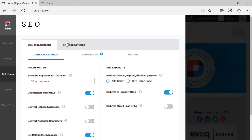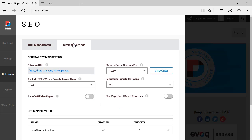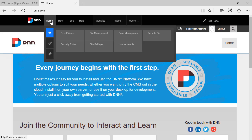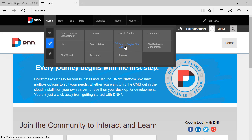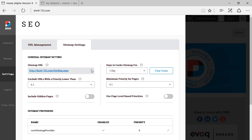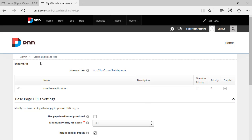Now if we look at Site Map Settings, this used to be on DNN8 and DNN7 as well. On DNN8 it's located under Admin > Advanced Settings > Search Engine Sitemap. So this Sitemap Settings tab is the equivalent of that section in DNN8.